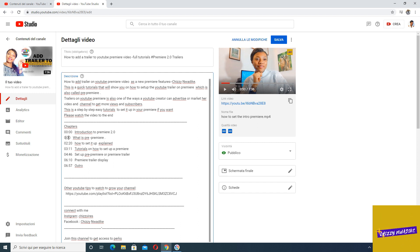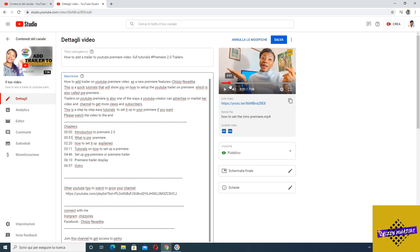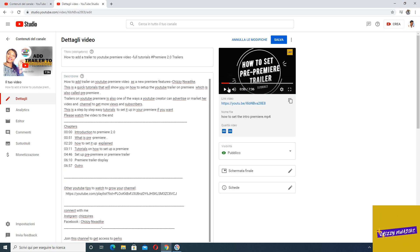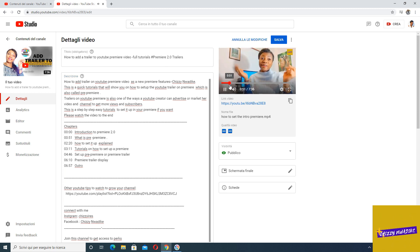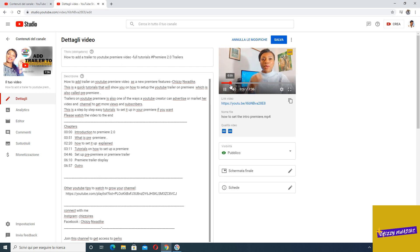In this video I'm starting with 0:00 for my introduction. If you want, you can also explain each chapter at the end — describe what each section is about. But if you don't want to, just keep it simple the way I'm doing it and it will pop up fine. Watch, mark the timestamps, and when you publish, go back to your channel to check.